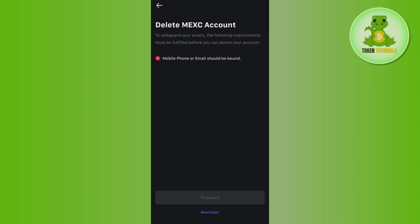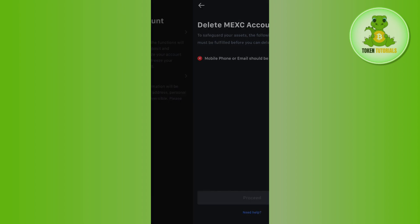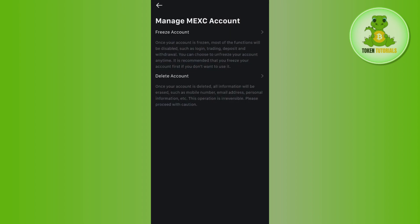After that, you will have to provide your mobile number and your email address. After the successful verification, you will have to click on the Proceed button at the bottom. And this way, you will be able to easily delete your MEXC account.